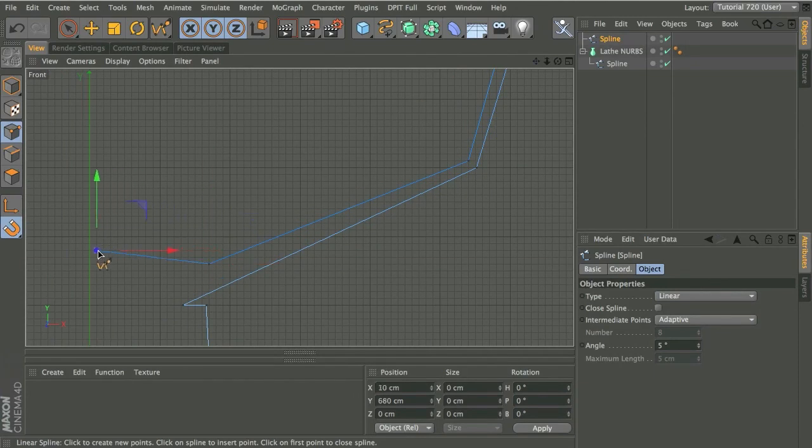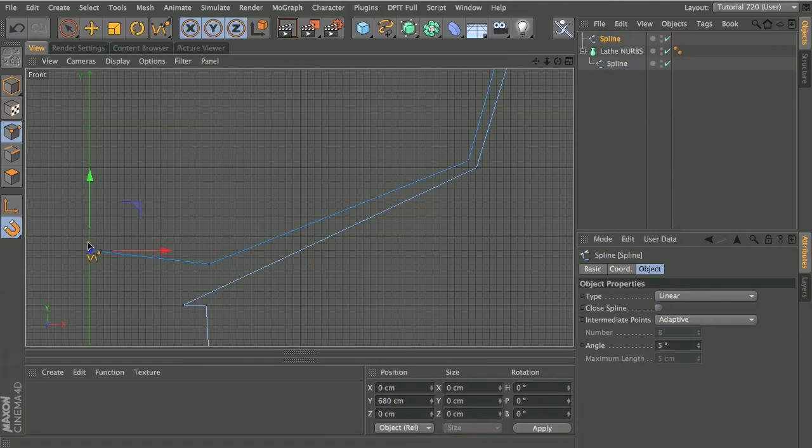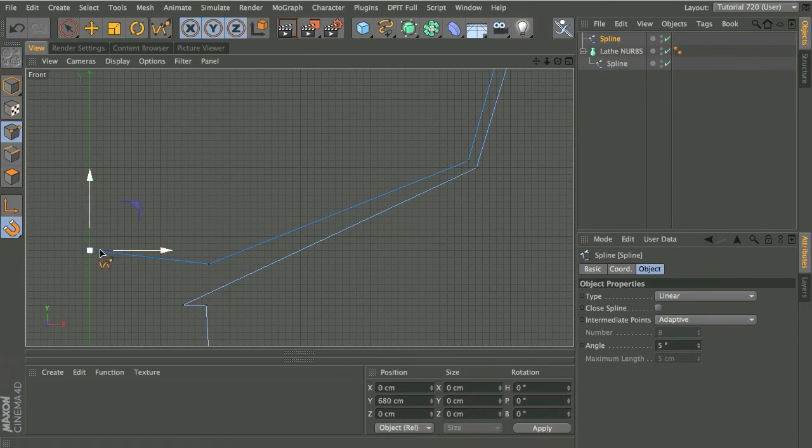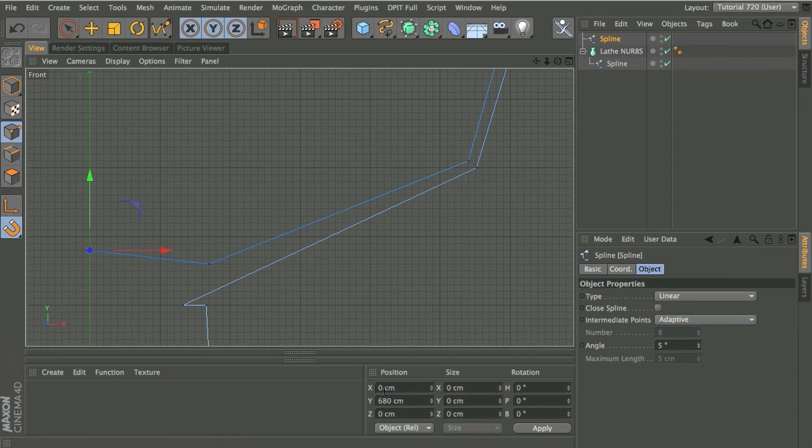And then I'll come up same again as I did before, snap to this point here, which is on our y-axis. So we know that it's going to be zero in the x, and I can check that down here in the coordinates manager. That's all looking good.